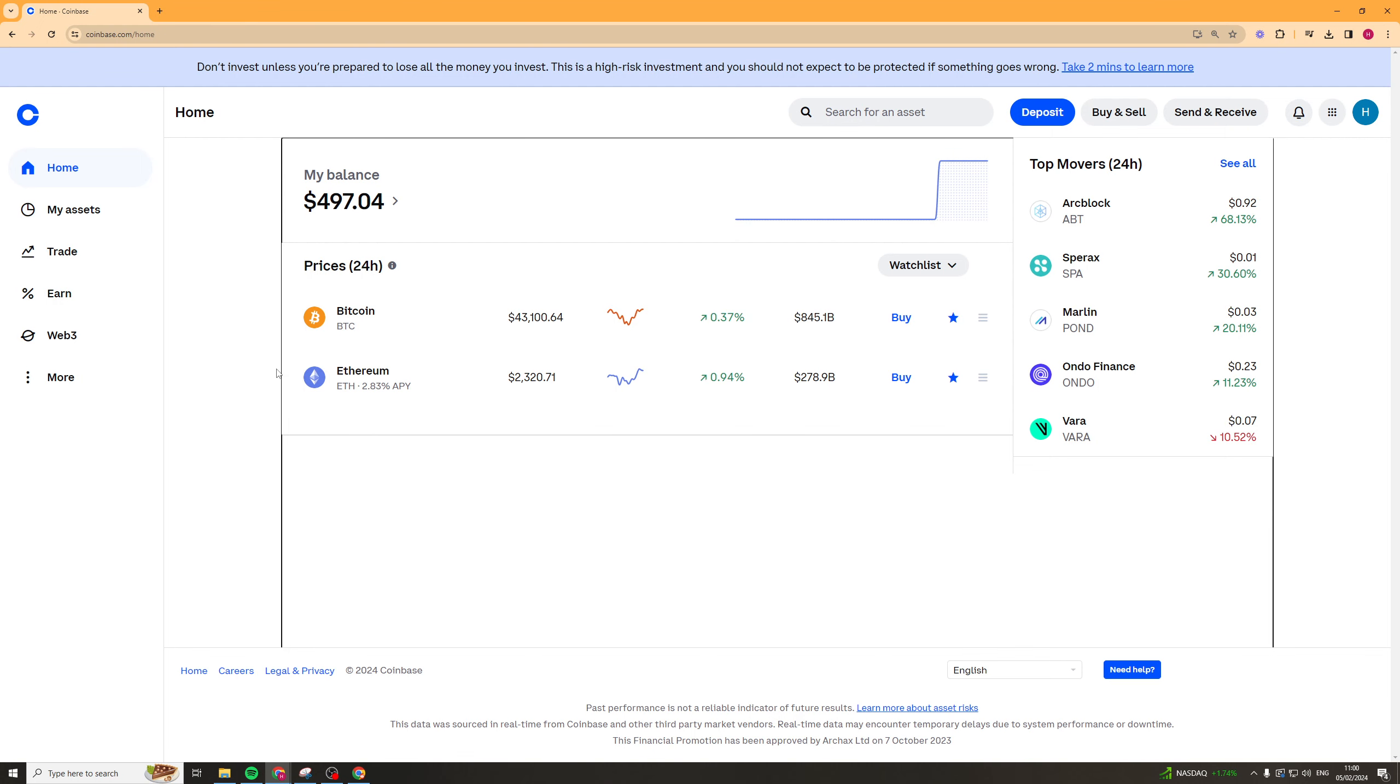First things first, we need to go ahead and jump into Coinbase. Once we've gone in here, make sure you're signed into your Coinbase account.